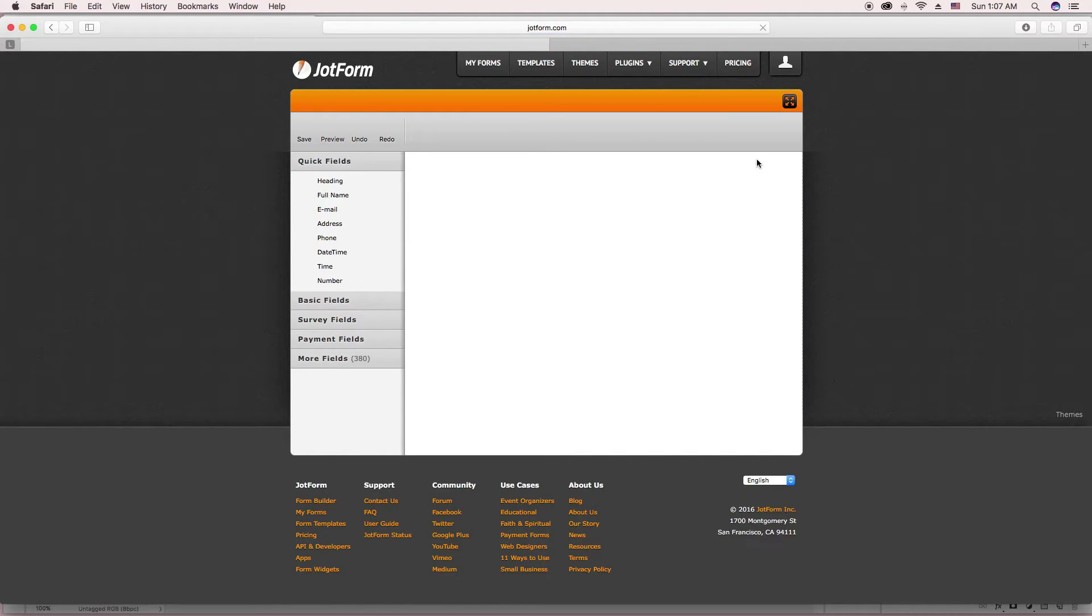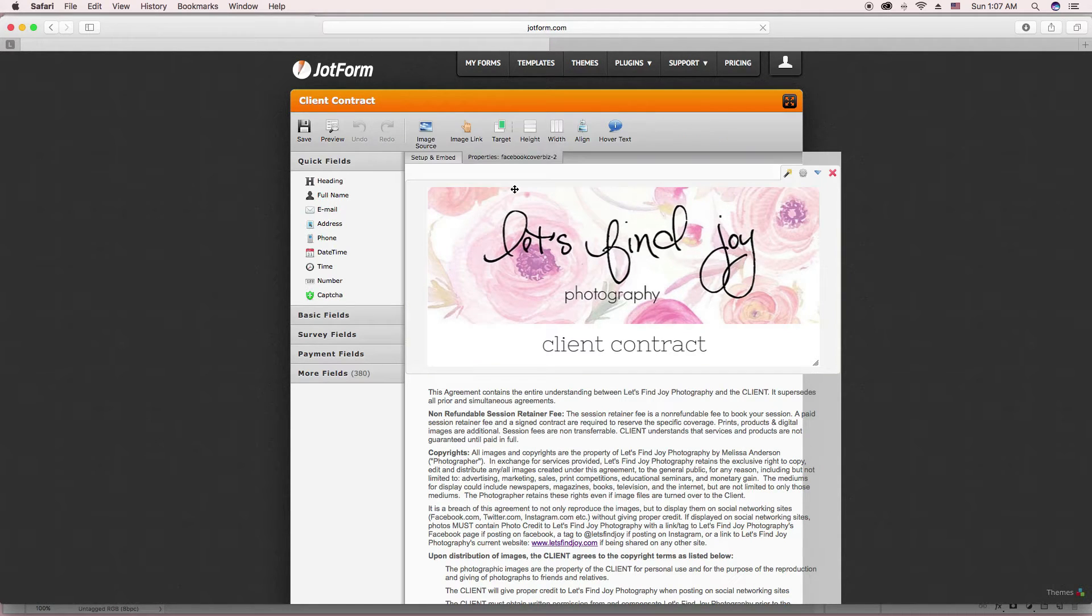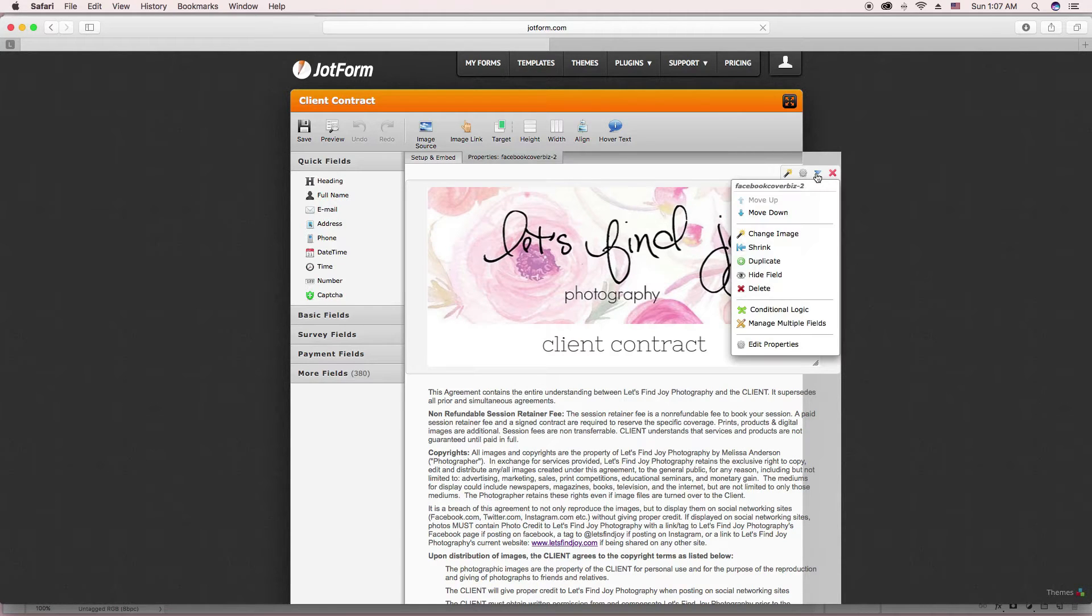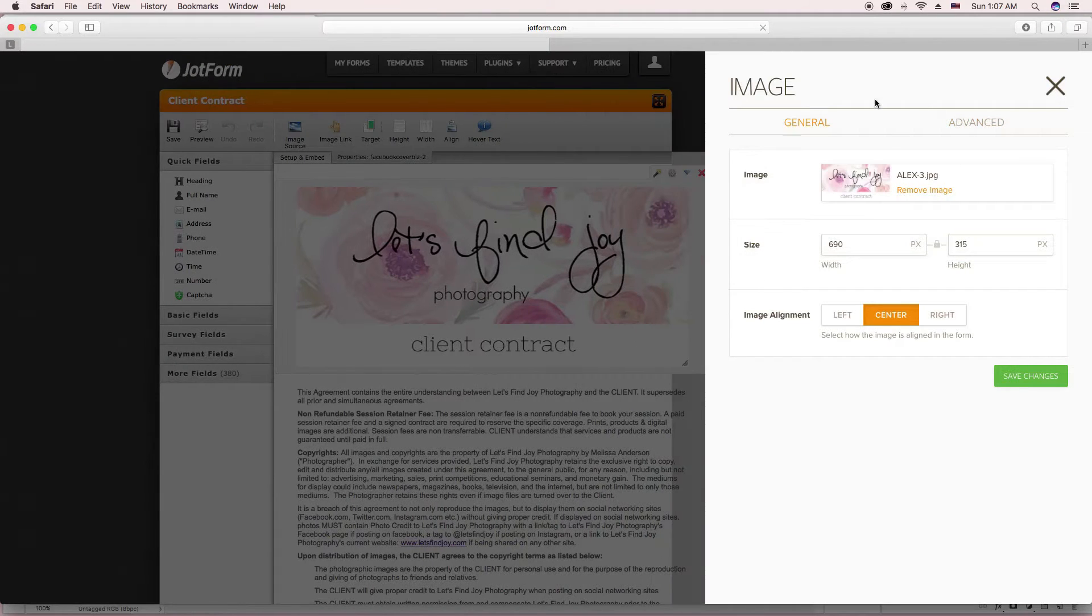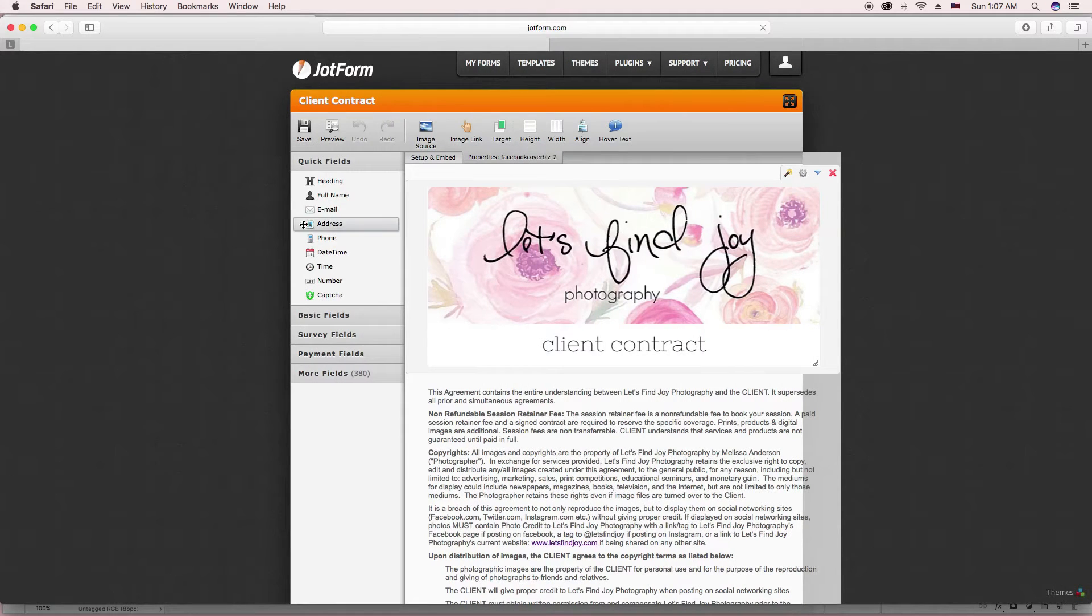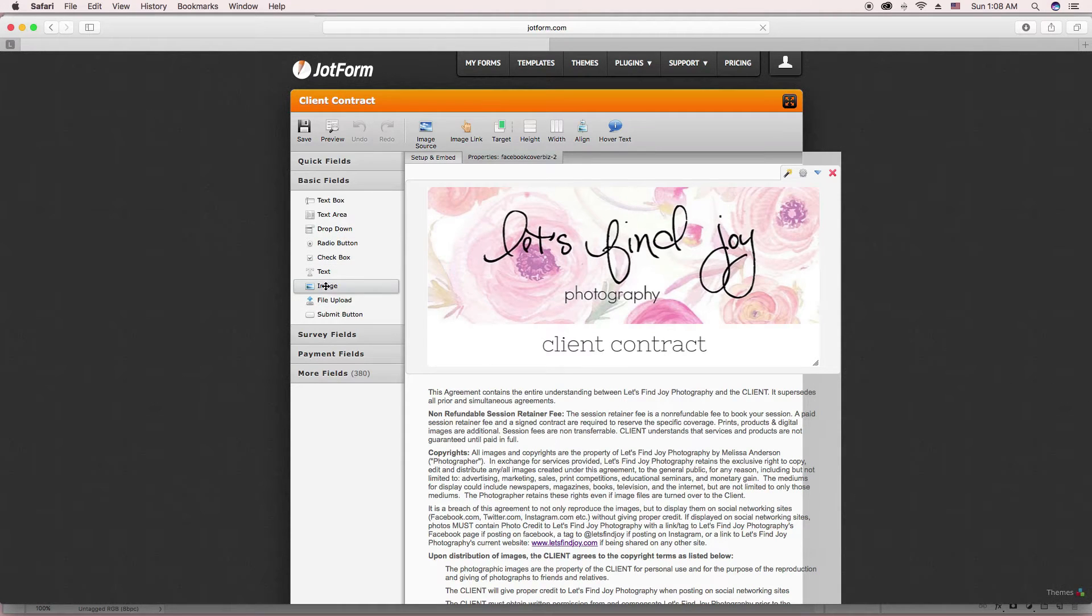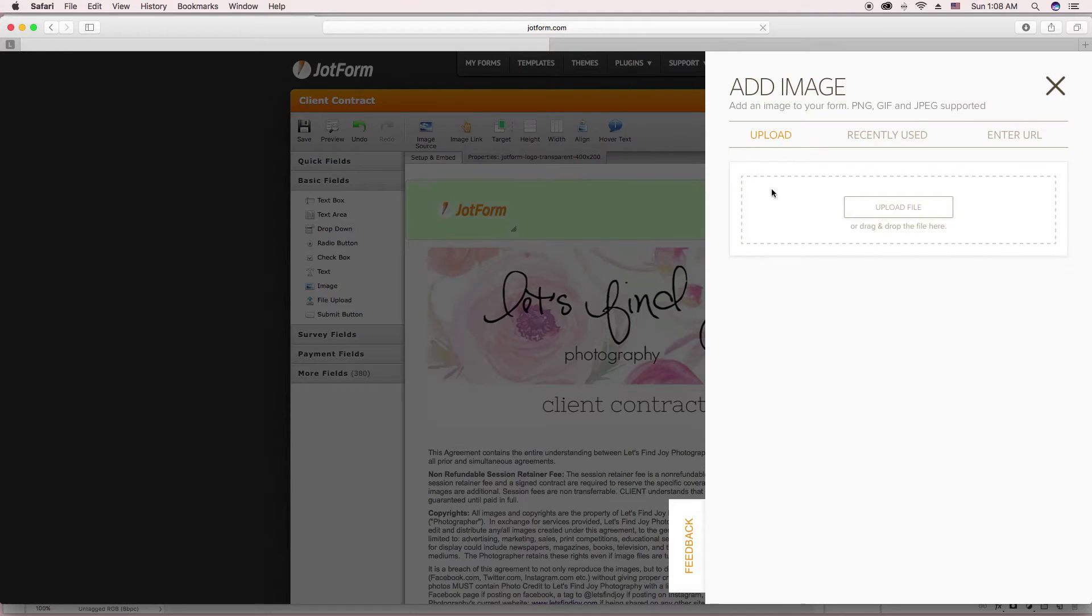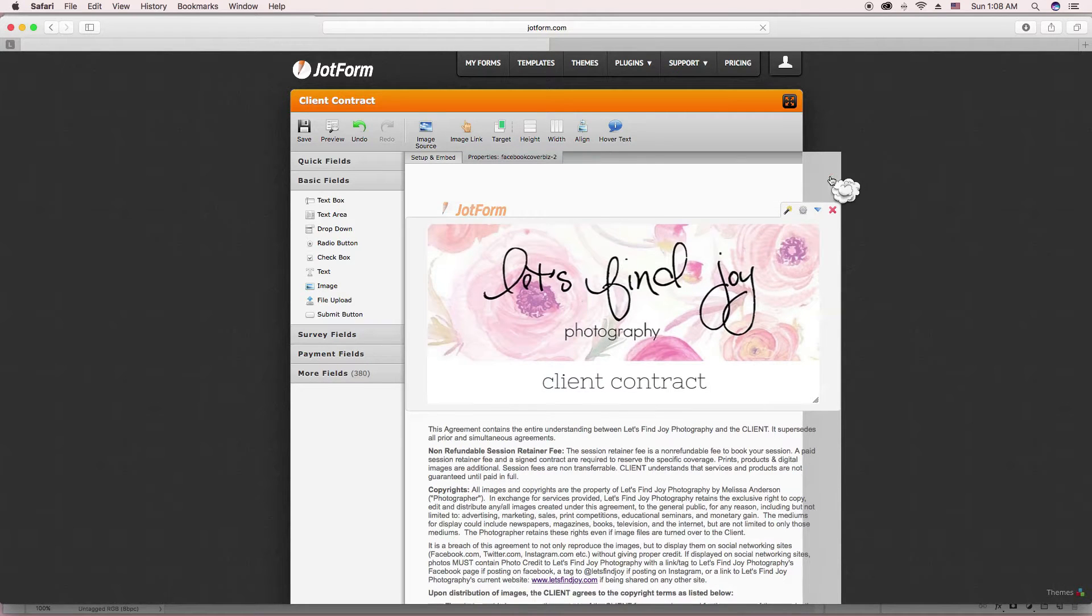It will bring you into this area and you'll be able to add things. This is a picture. Let's see where it says that. Image. So this is where you put an image, which will be right here. So you would just drag it over and then you would upload your image and that's how I did that there.